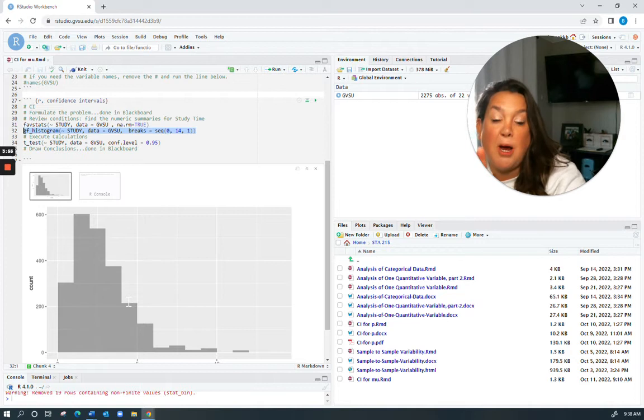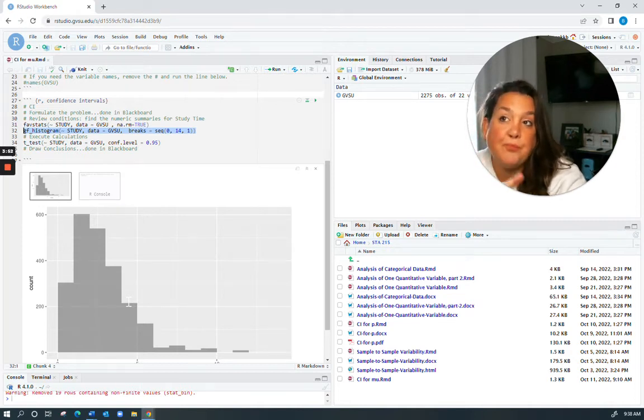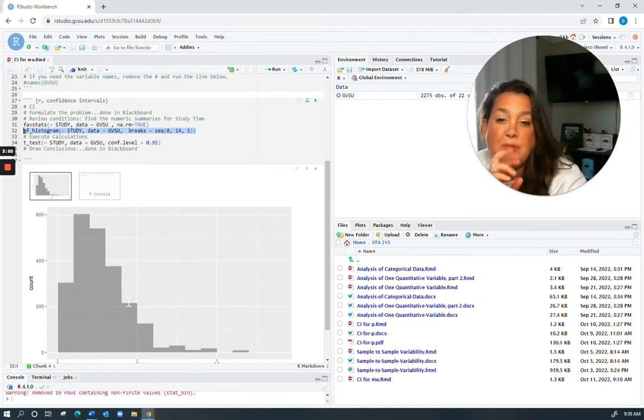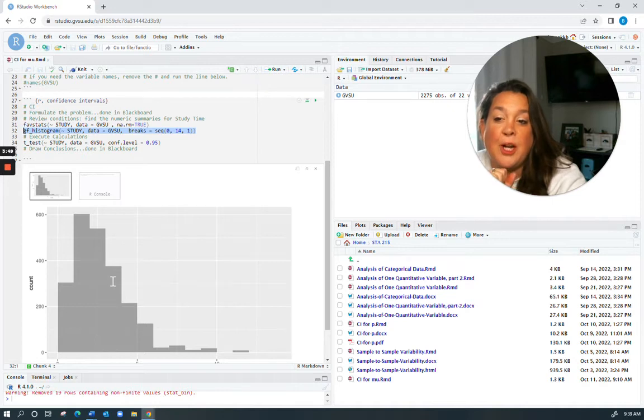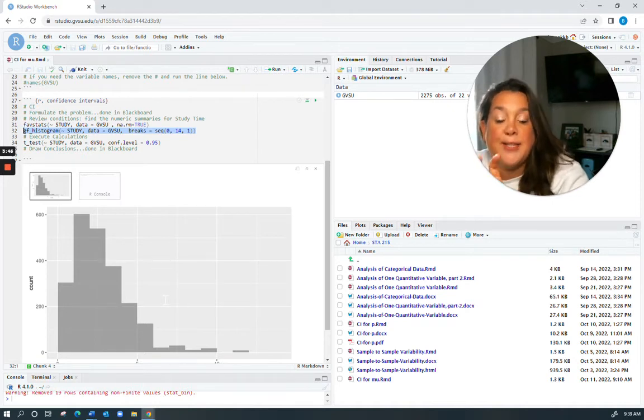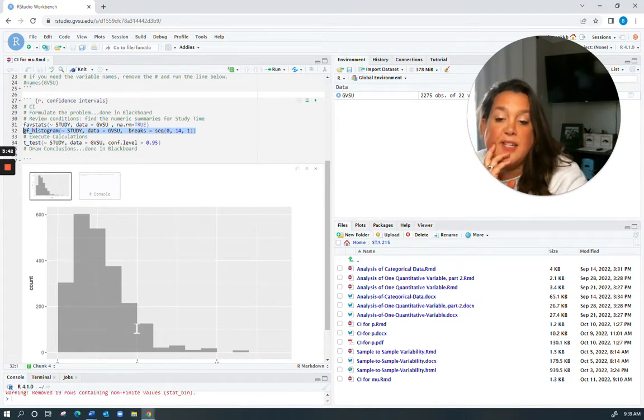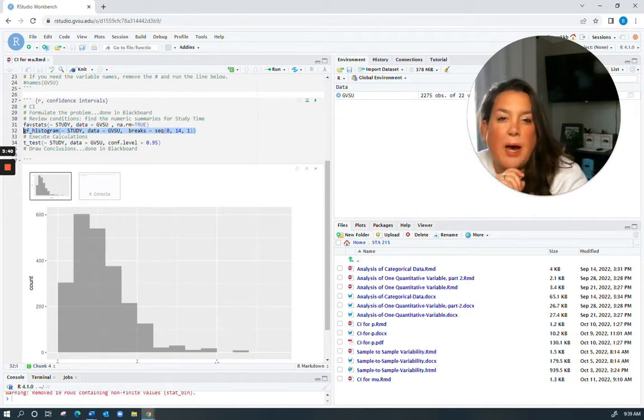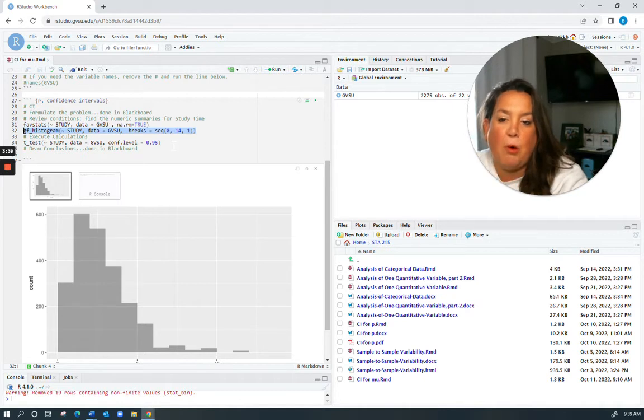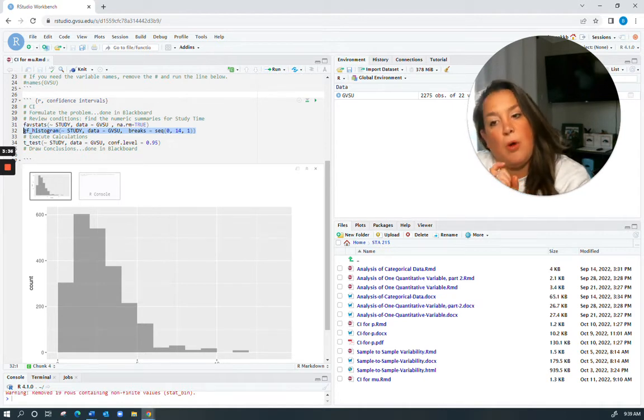We've talked about in the notes how you need to have a normal or bell-shaped distribution and you have to consider sample size and outliers. Well, because this sample size is so large, I'm pretty confident that this method is still appropriate even though it's right skewed.